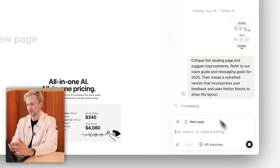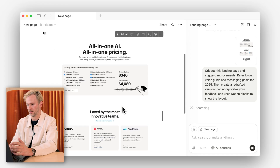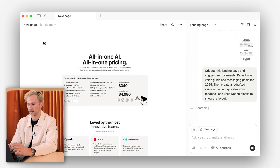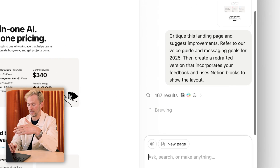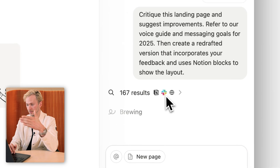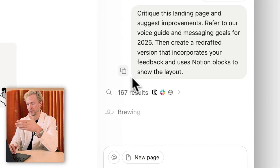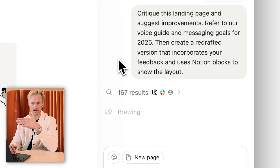I hit go. You can see the page that it's actually analyzing, which I uploaded. It's now searching across my workspace. You can see it's looking across the web as well. It looked across Slack. So it's taking into consideration all this context — things like our voice guide, our messaging goals.